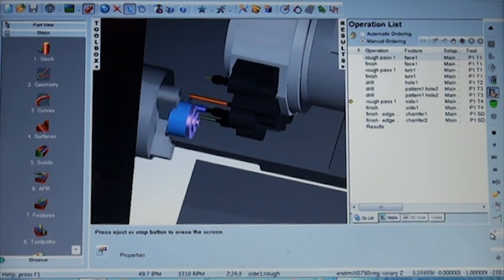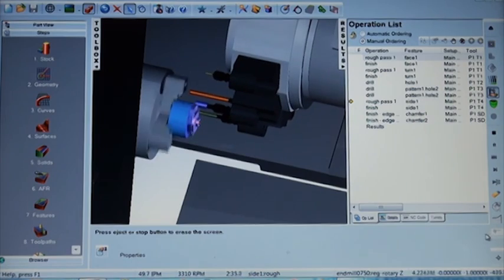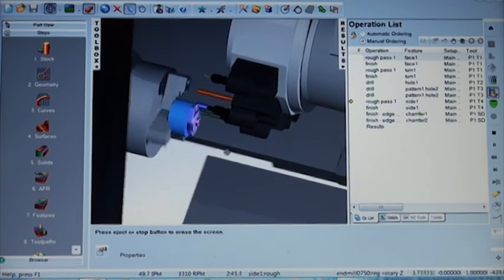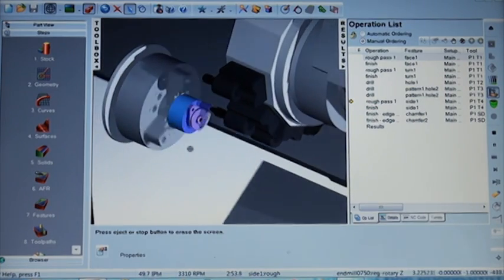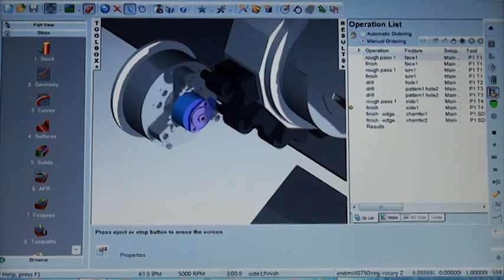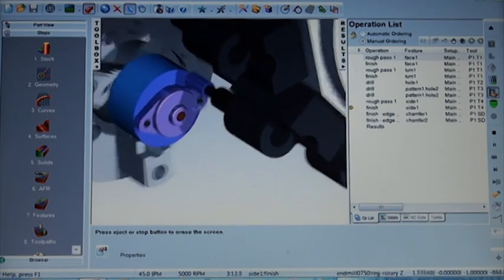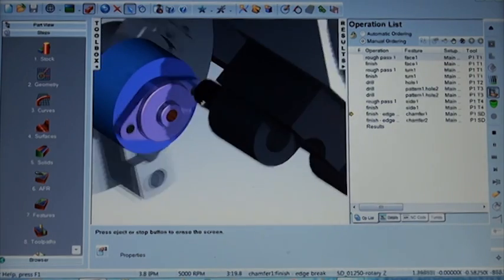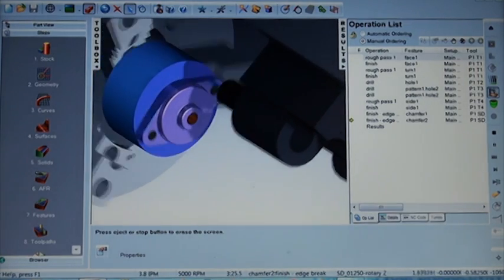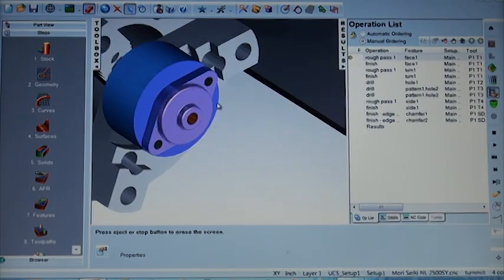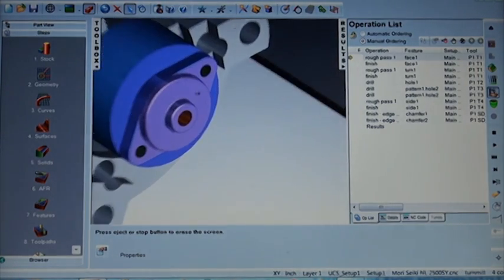In this type of simulation you can see any type of collision with any of the tools, any parts of the machine, the fixture. So it's very helpful in preventing errors before you get to the shop floor.